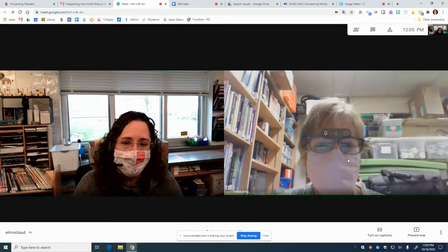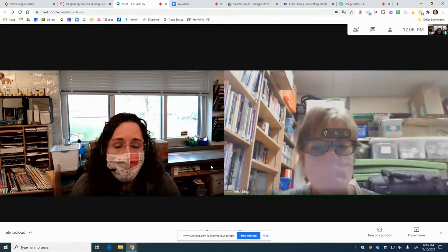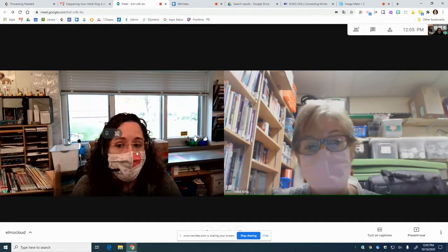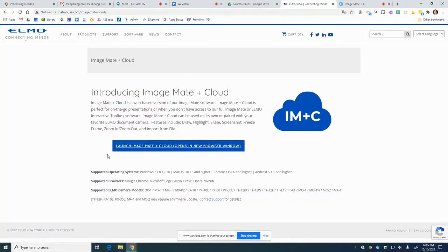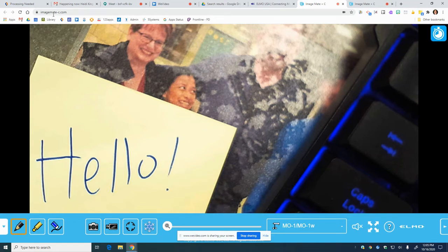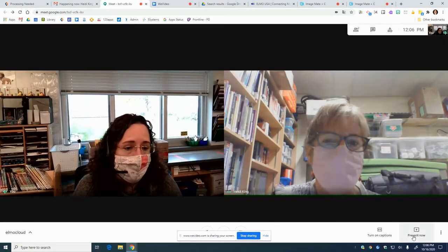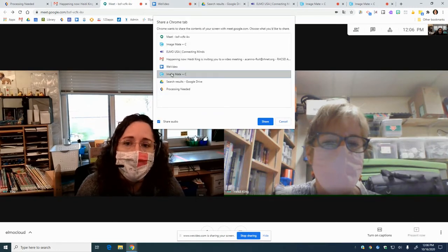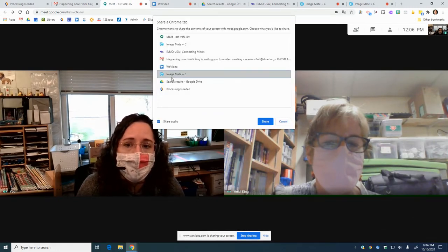But here we are. Heidi's in the back room, and I want to show her something really cool I have on my Elmo. So what I'm going to do is go to Elmo USA — they have a link for imagemate-c.com — and it lets me put up my Elmo. I'm going to present a Chrome tab, specifically the ImageMate tab where I have my Elmo hooked up.